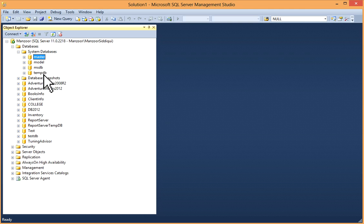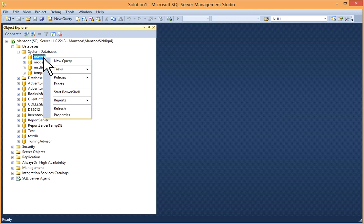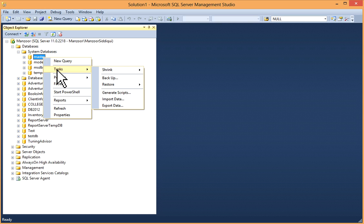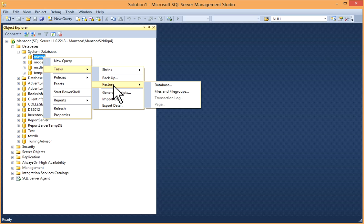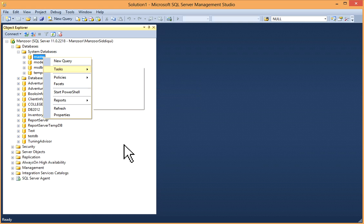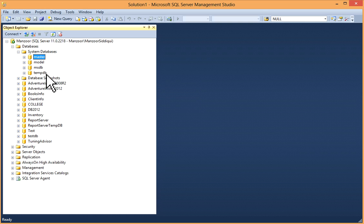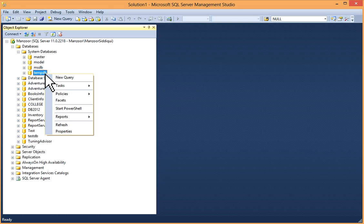Then for tempdb database, if you can see in other databases, you can go to tasks and backup, and you also have restore option. If you go to tempdb database, right click on it, tasks, you don't have backup and restore option here.